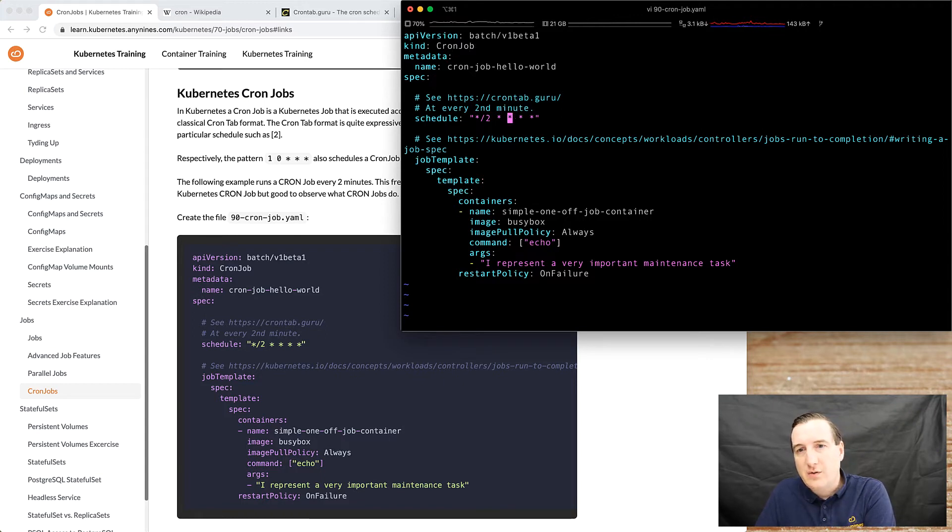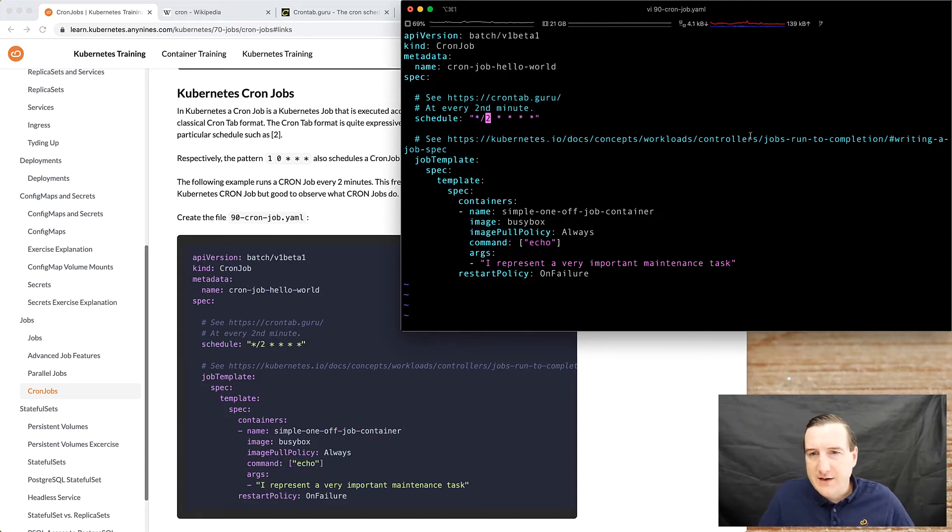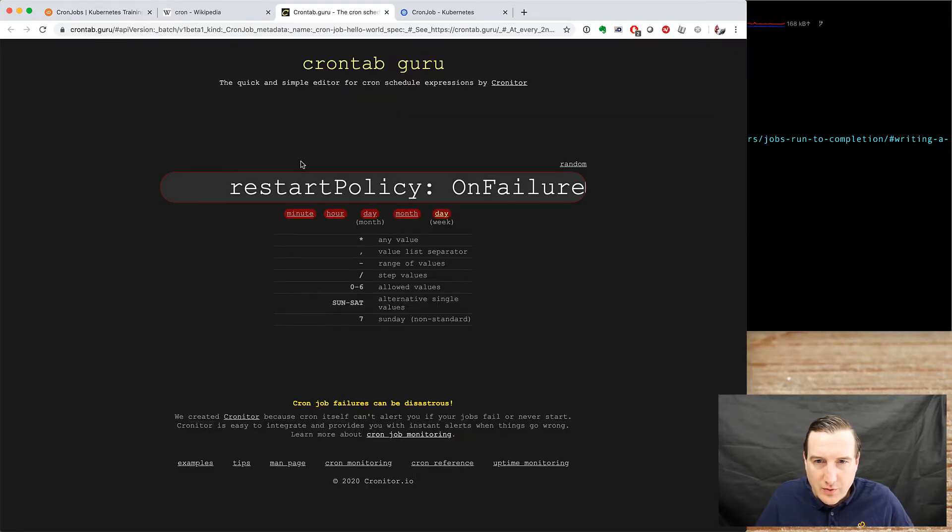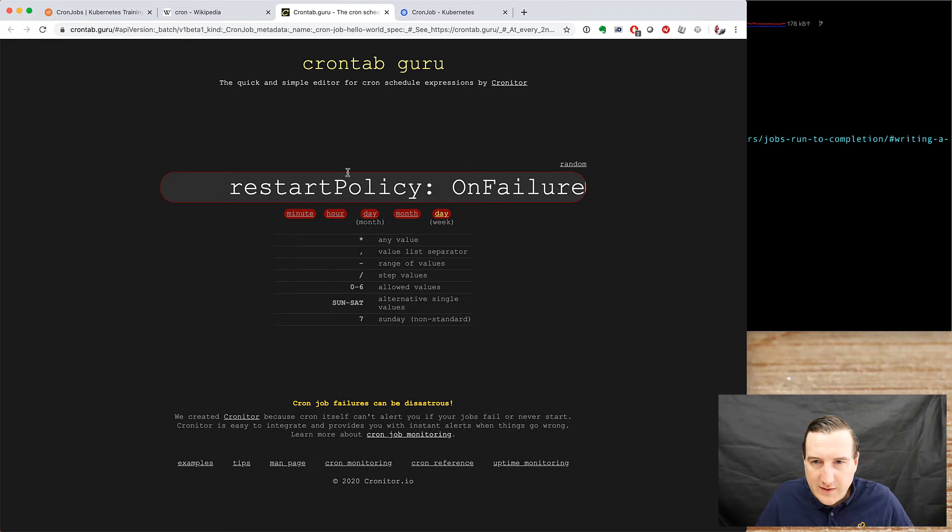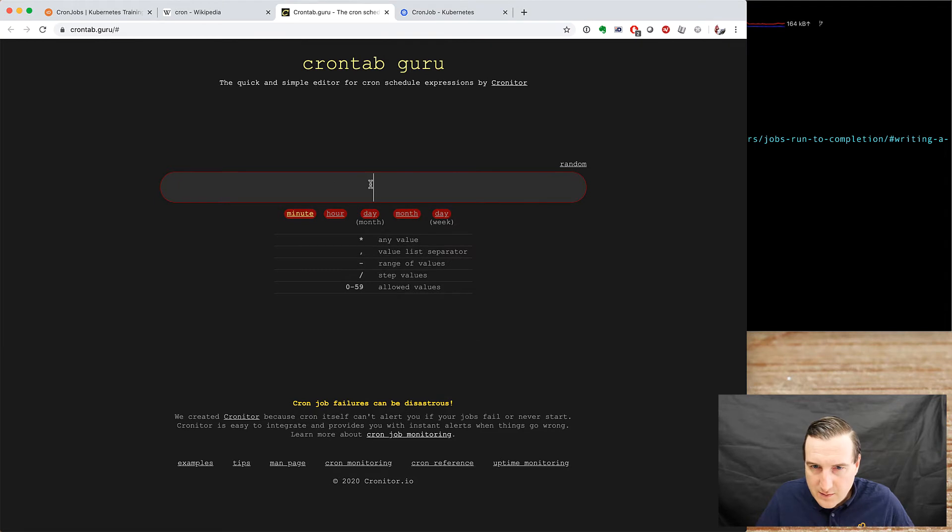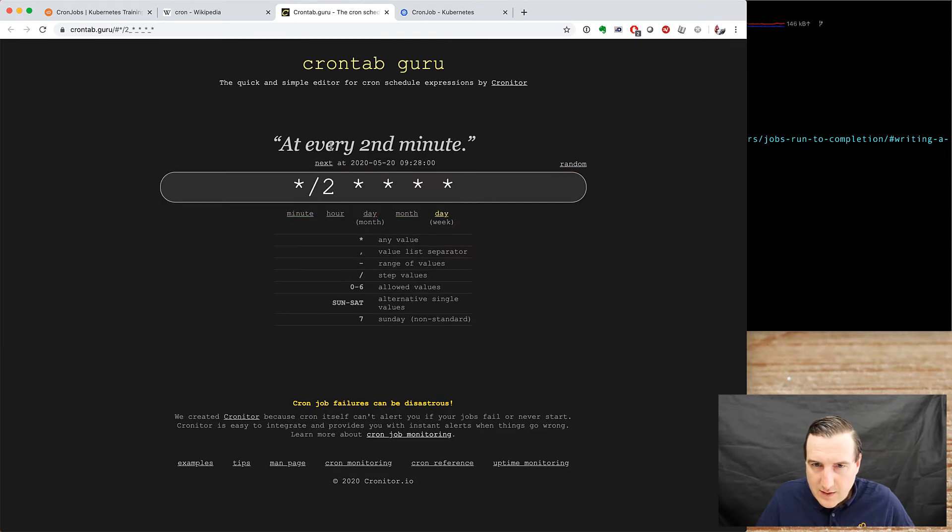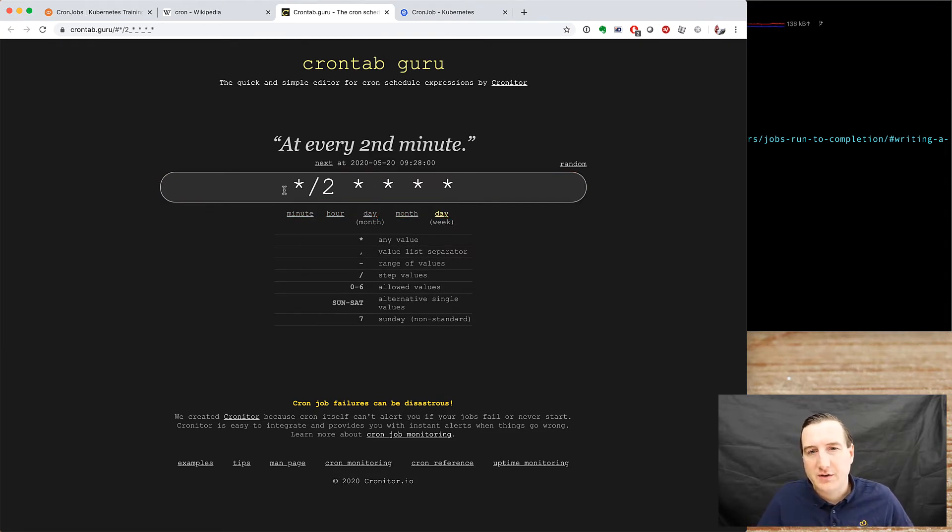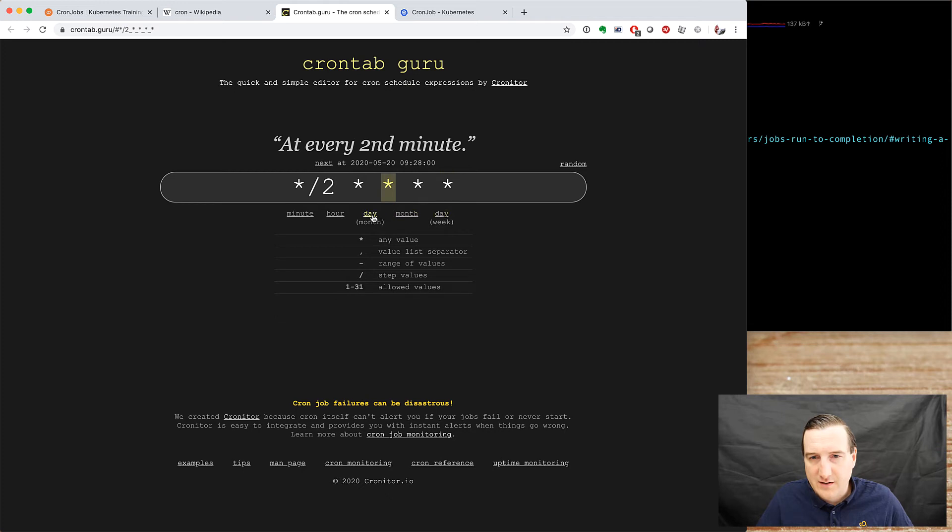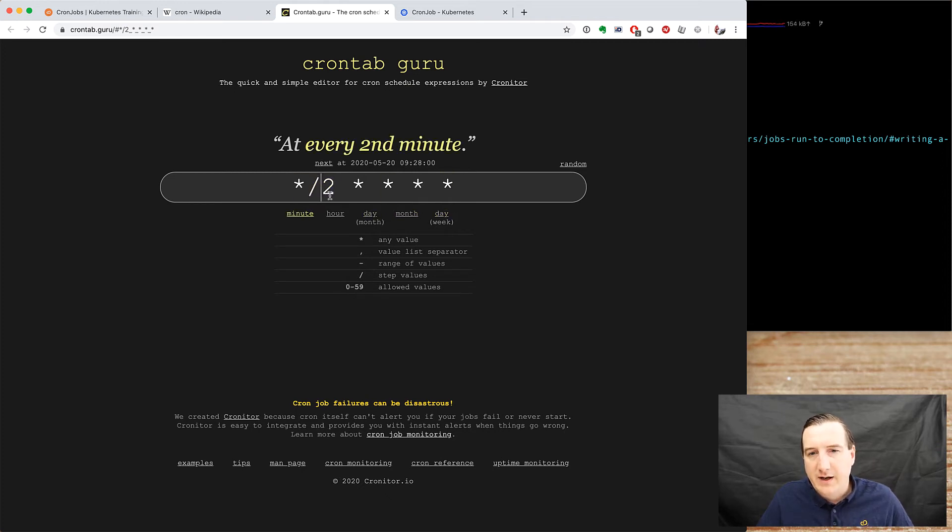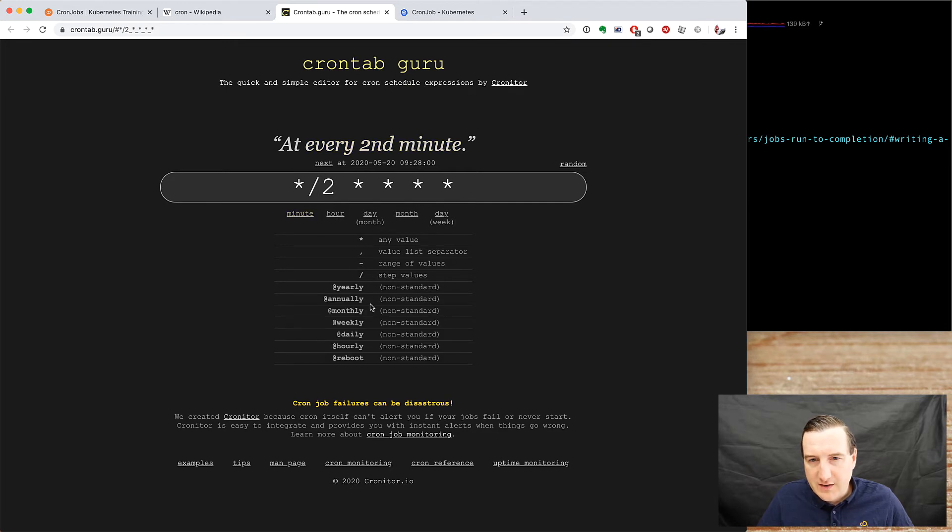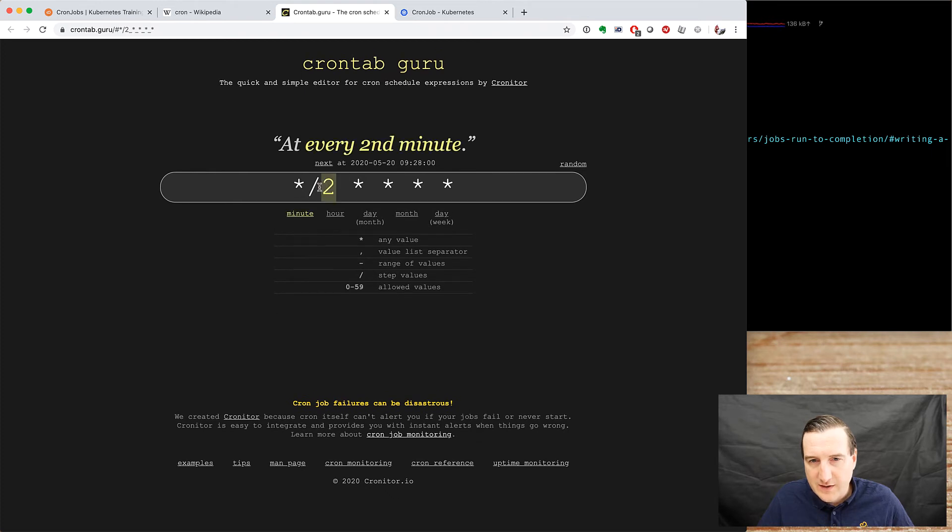So the kind is cron job which is a different controller in the background. Obviously this controller will watch the cron tab entry and schedule jobs and create jobs and subsequently pods for you. So the cron tab here is a cron tab that runs every second minute. So we take this little fellow, add it to the crontab guru, and cut and paste failure. And it says every second minute which is what we want.